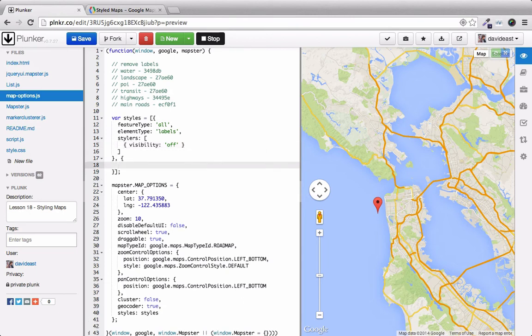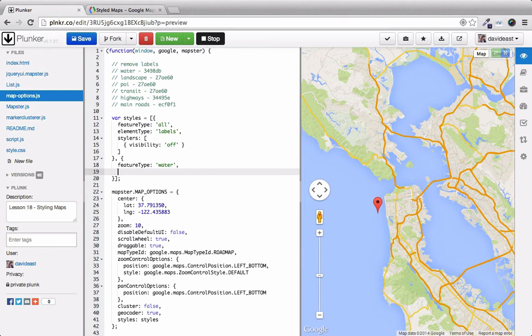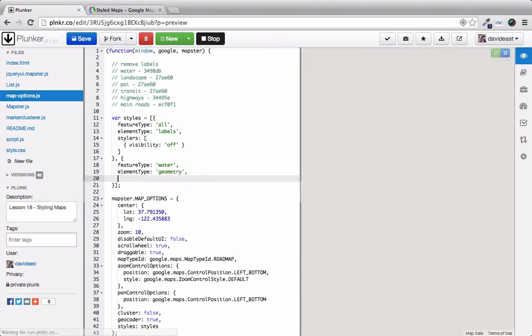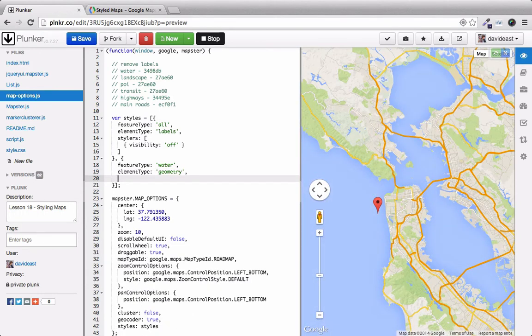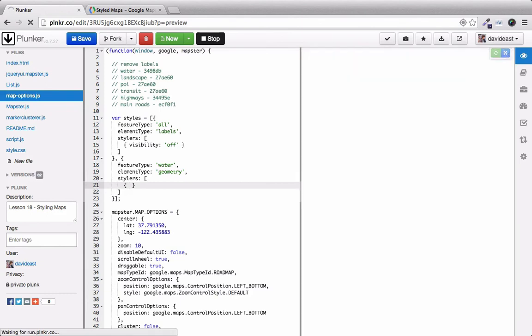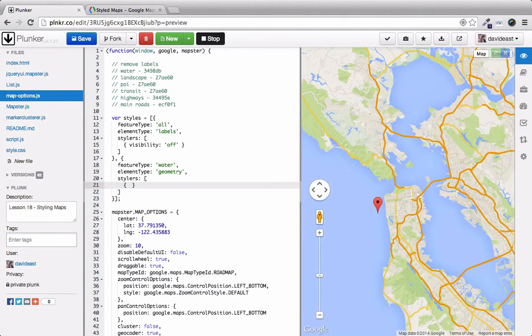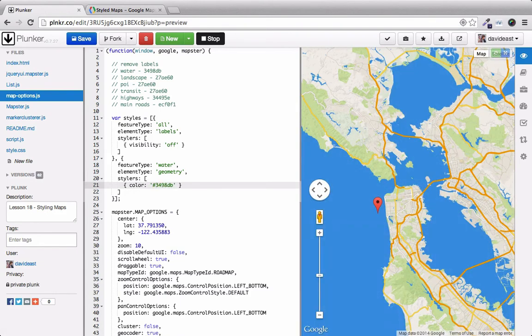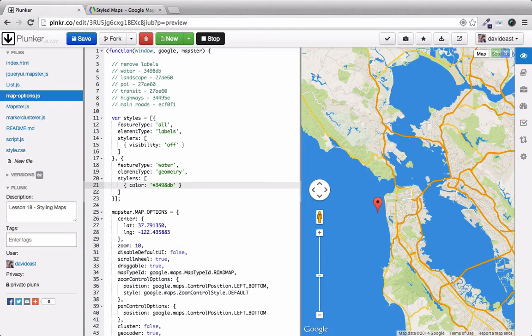The next component we're going to style is the water. For water, we're going to style the geometry. And geometry just means the fill of the object. Within our stylers, we'll just set a color. Now we have a much more rich blue on our map.